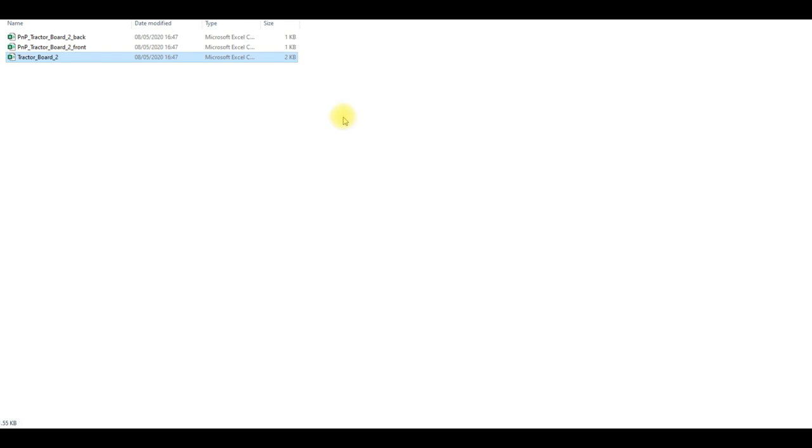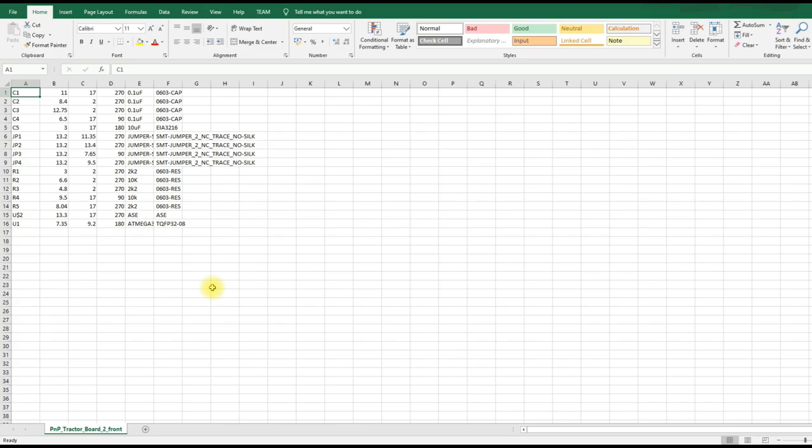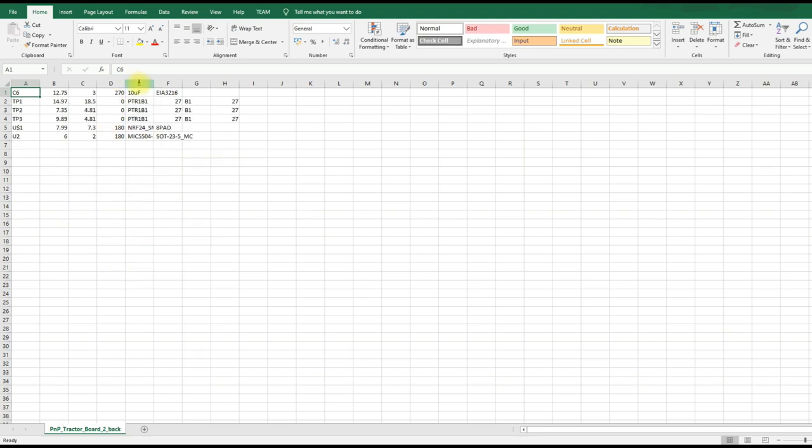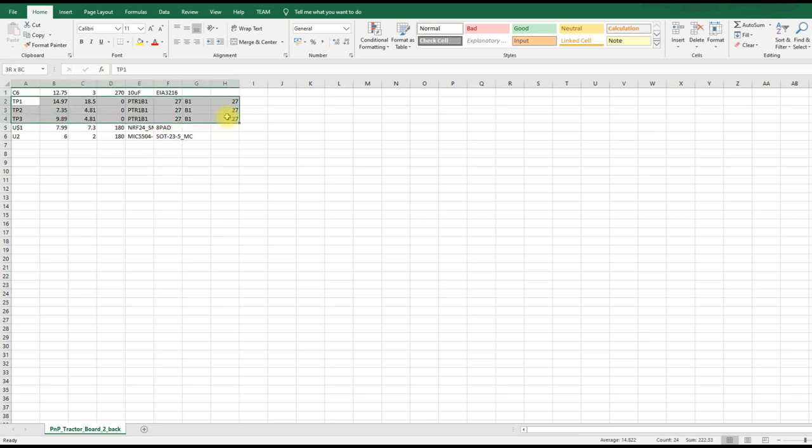That's the BOM looking good, so now let's get the pick and place file sorted. This is what our top layer pick and place file looks like. We have the designators on the left, then you have the X and Y positions followed by the angle of rotation, then a description column and then a footprint column. If we look at the file for the bottom layer it's the same, but note that you have the test pads there which again aren't something that needs to be picked and placed, but it's on the list because it was a part that we added to our circuit when we were designing the PCB.